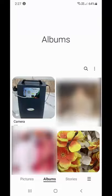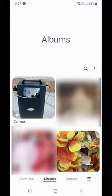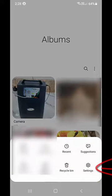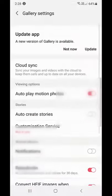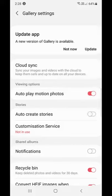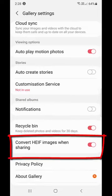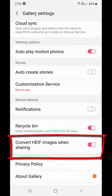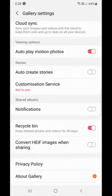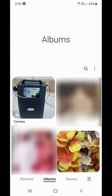Open your gallery first. Tap on the three dots or three lines, then tap on Settings. Scroll down and you will get the option 'Convert HEIF image when sharing.' Turn off this option. After this, go back.